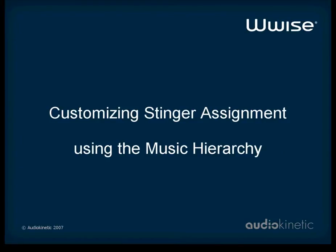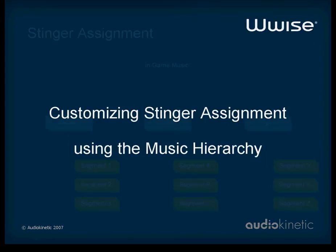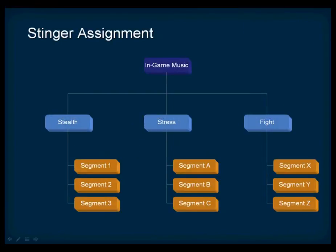Although this particular Stinger works well for all objects in the hierarchy, you may want to customize the Stinger for certain objects. Let's first look at how Stingers work within the interactive music hierarchy. Here's a representation of our current project. We have a top-level music switch container with three child music playlist containers.